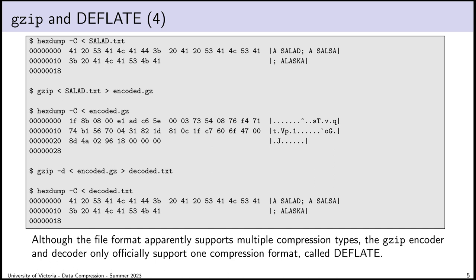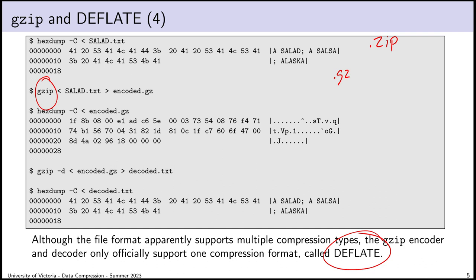The .gzip format actually supports multiple compression types. It was designed a few years after pkzip version 2, with documentation coming out in 1996. Maybe the idea was to create a sort of open-source zip-like compression tool that used Deflate. The designers clearly wanted to support multiple compression formats, but it turns out that if you try to use any other compression format, the encoder won't do it and the decompressor will reject it. So we just use gzip as a vehicle for Deflate.